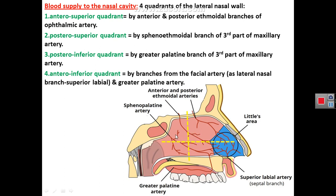To describe the blood supply and nerve supply of the lateral wall and nasal cavity, we can divide it into four quadrants. The upper anterior quadrant is supplied by the anterior and posterior ethmoidal arteries. The upper posterior quadrant is supplied by the sphenopalatine branch of the maxillary artery. The anterior and posterior ethmoidal arteries are branches of the ophthalmic artery in the orbit, while the sphenopalatine artery is a branch from the third part of the maxillary artery in the pterygopalatine fossa.